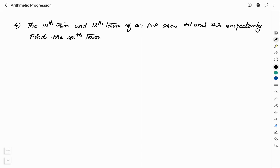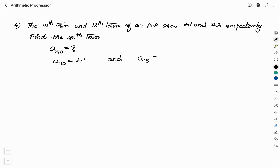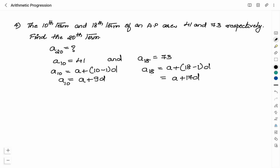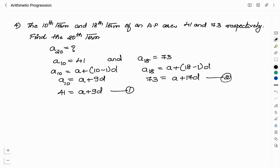Next question: The 10th term and the 18th term of an arithmetic progression are 41 and 73 respectively. Find the 20th term. So A20 is what we have to find. A10 = 41 and A18 = 73. A10 can be written as A + (10-1) × D = A + 9D = 41. A18 can be written as A + (18-1) × D = A + 17D = 73. We label these as equations 1 and 2, and we will solve them.